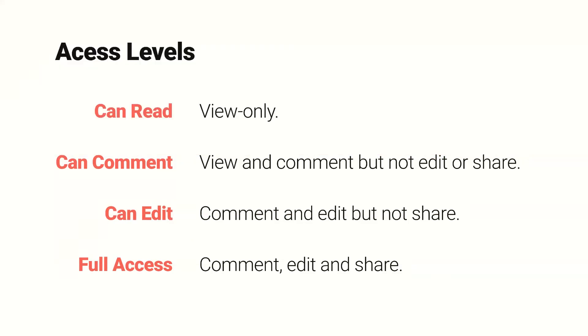As we did with our public page, you'll choose an access level for each user and group. You'll have those same can read and can comment options. But for individual users, you can also choose can edit, which allows them to edit the page but not share it with other users. And then choosing full access adds the ability to invite other users.